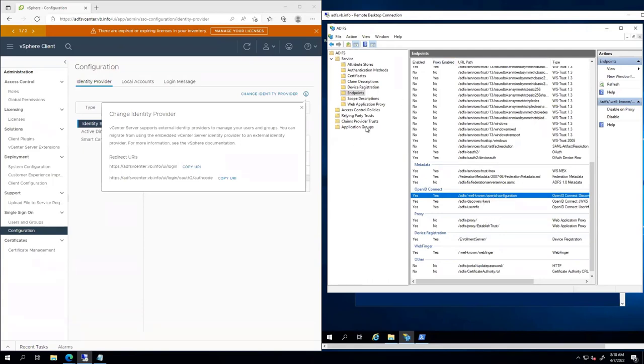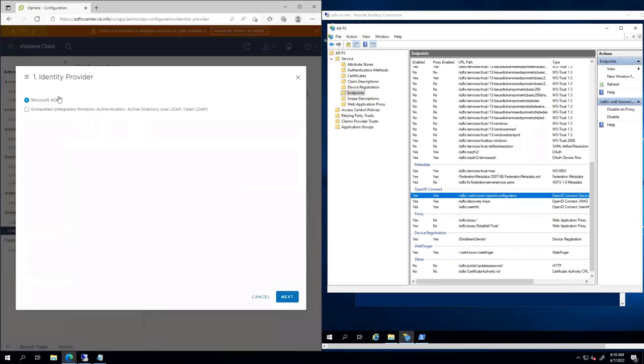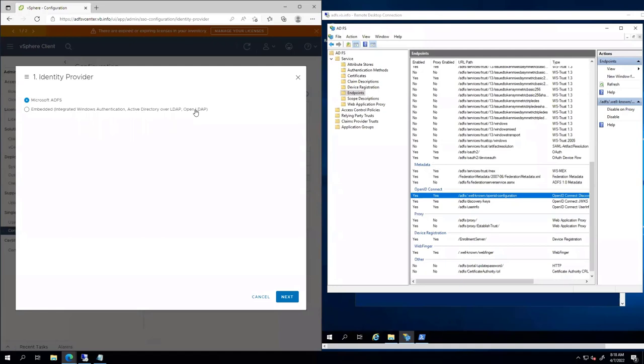So at this point we're set up on the ADFS side to get rolling. I'm going to go ahead over here to change identity provider. So this is a big change. Normally we're used to integrated Windows authentication, AD over LDAP, OpenLDAP, whatever. This is a fundamental change. We are changing how vCenter can authenticate users. So it's not like we can pick one or two of these like we have been able to do before. No, we're picking ADFS.